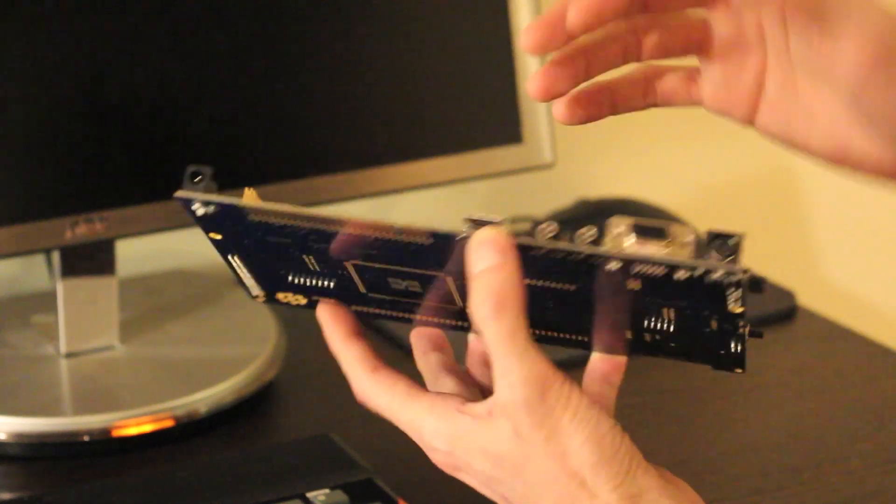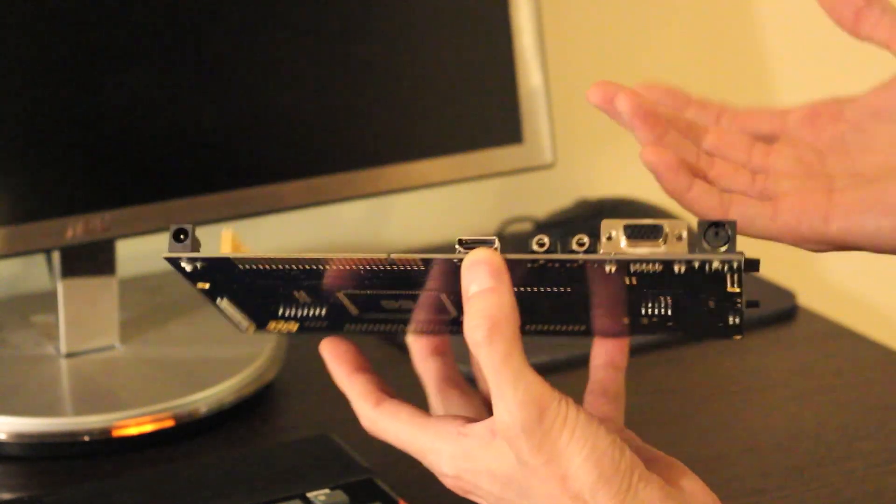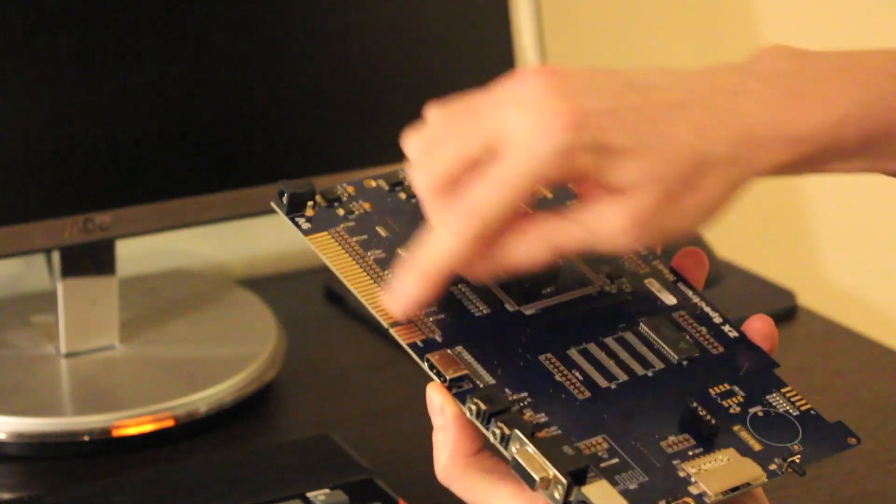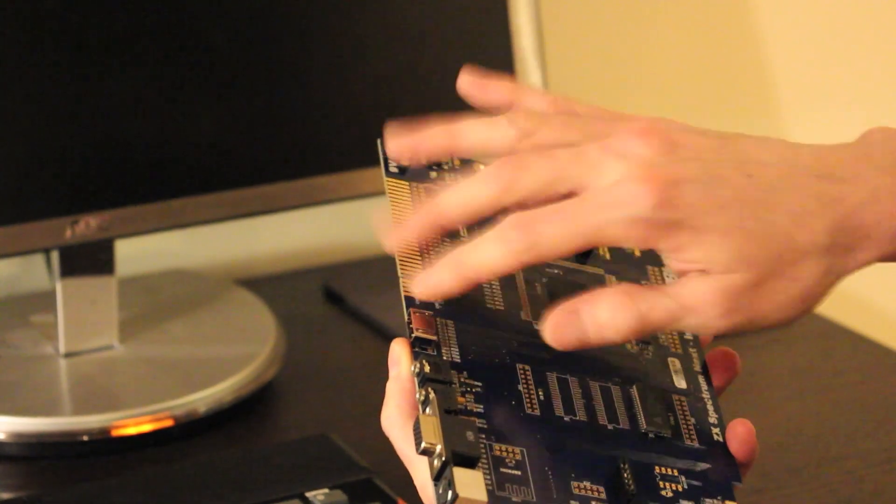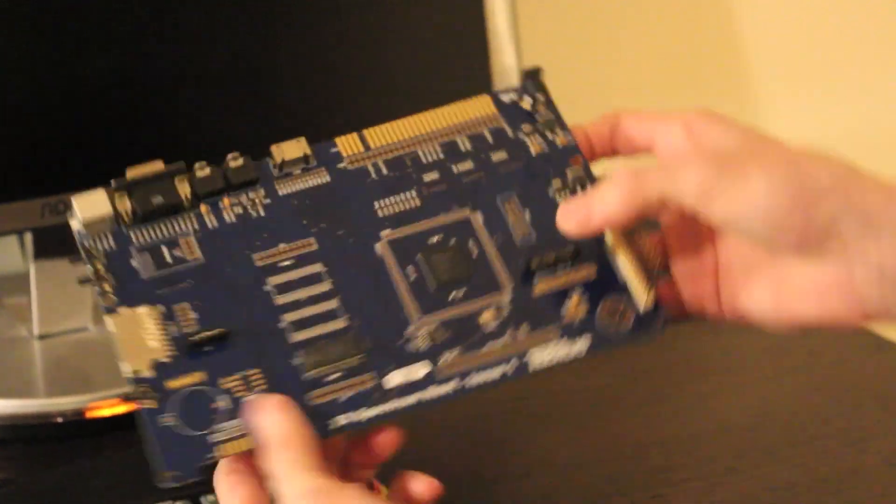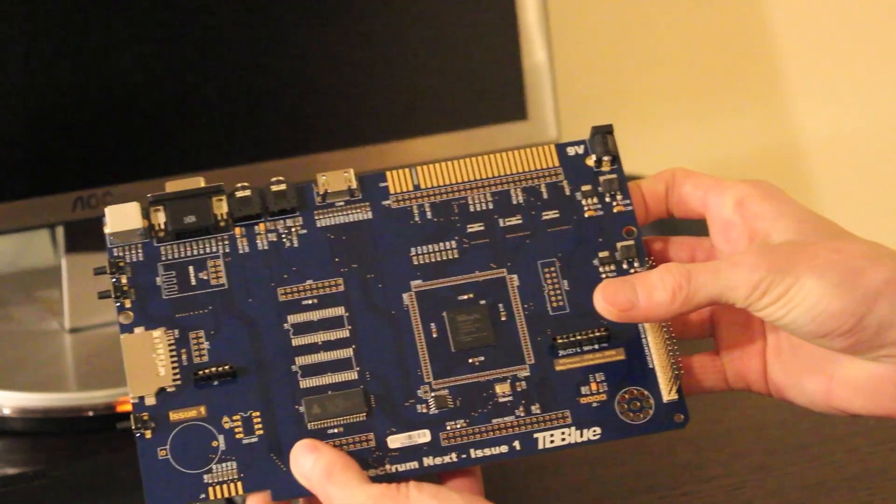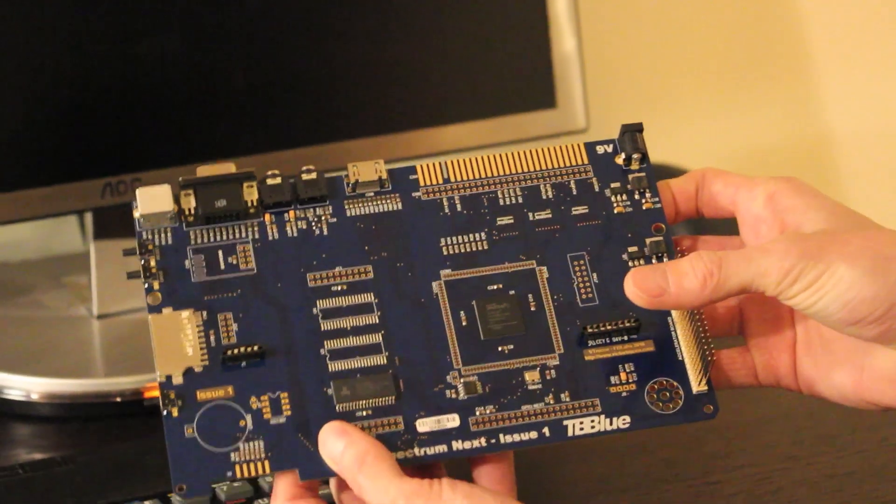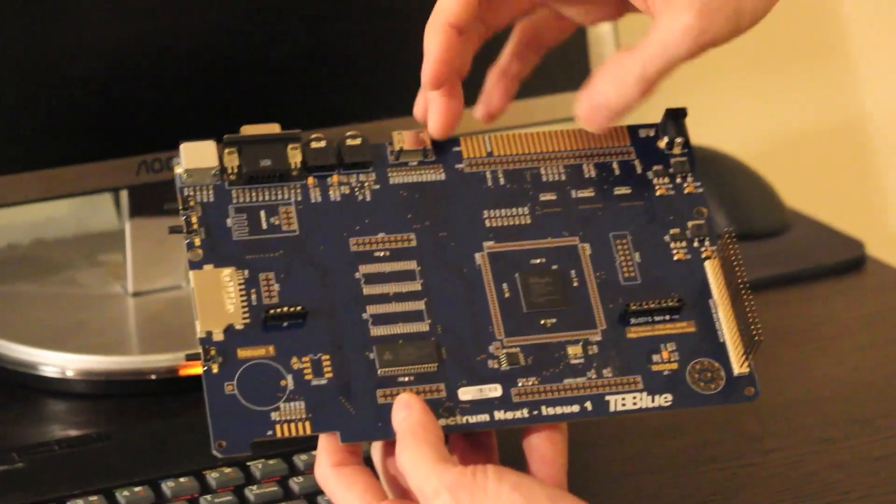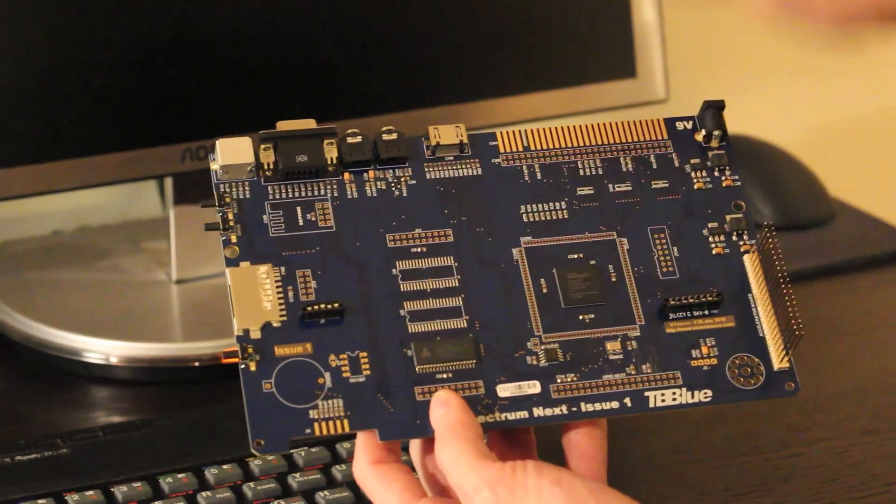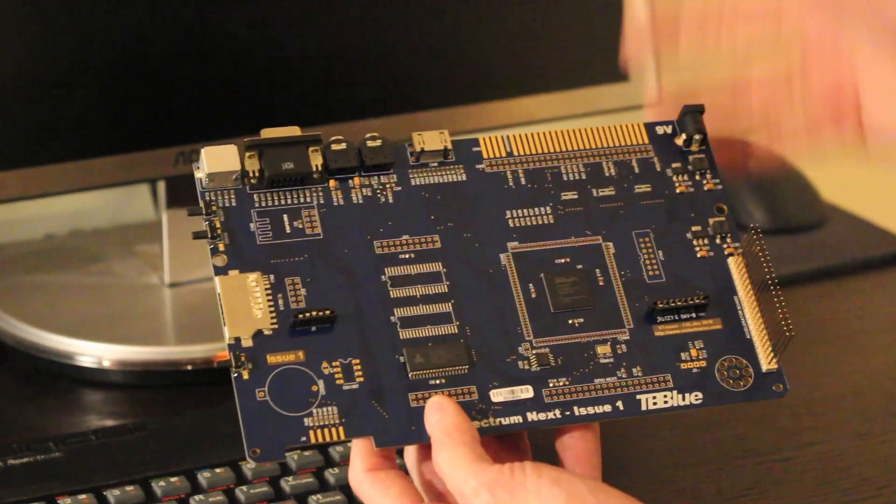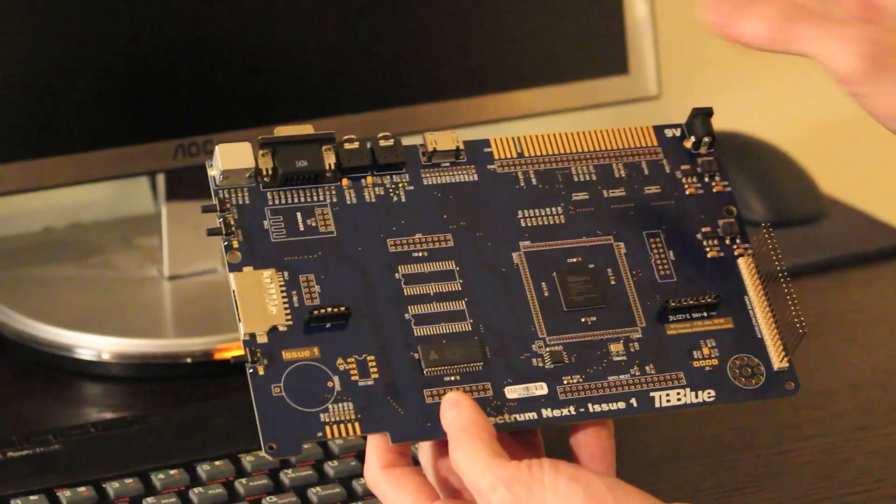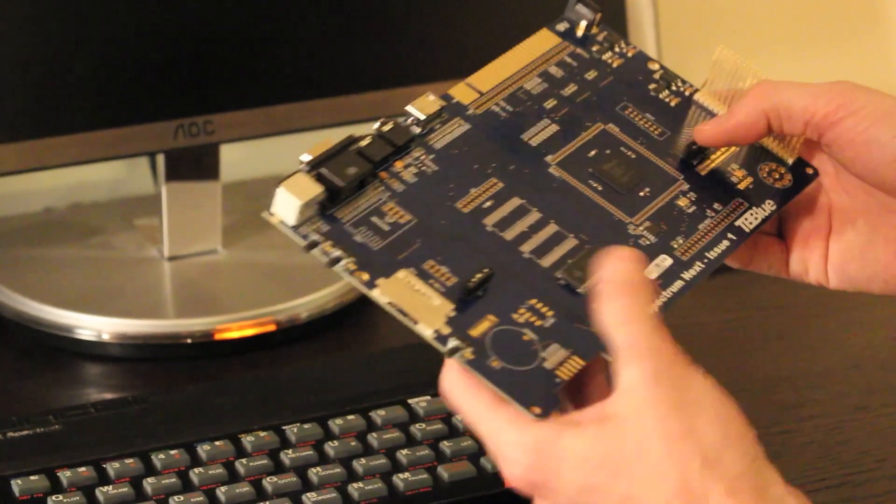Now if you want to go beyond that, you have the bus, which is compatible with any Spectrum interface that there is in the market, the original ones. Everything will work from Campstone to micro drives for interface 1. Everything should work.